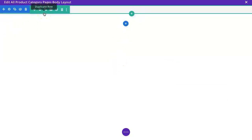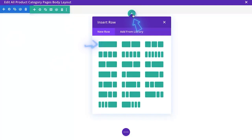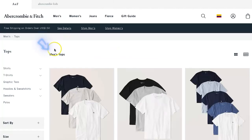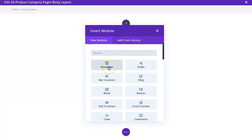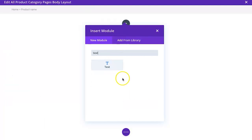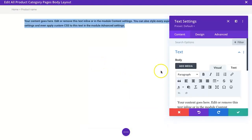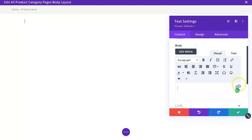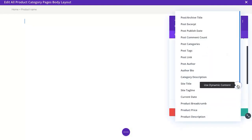If we go to one of our product pages, we can see we've got a similar breadcrumbs section happening. That looks pretty good. The next thing we're going to want to do is add another single column row because we want to add a title for the category.